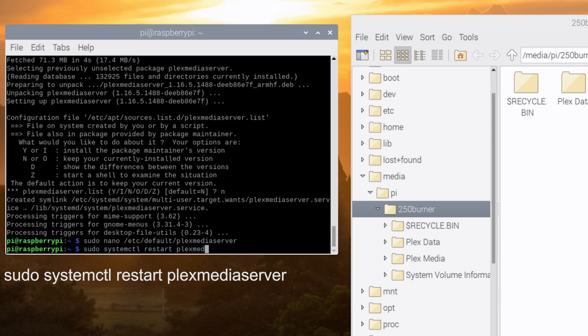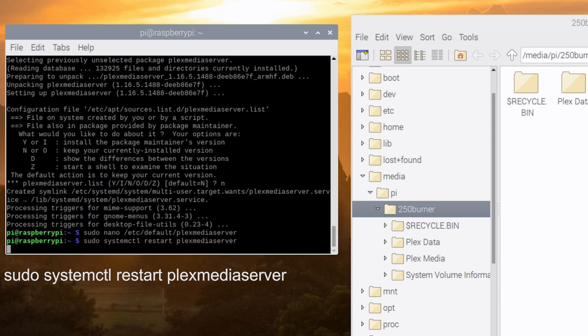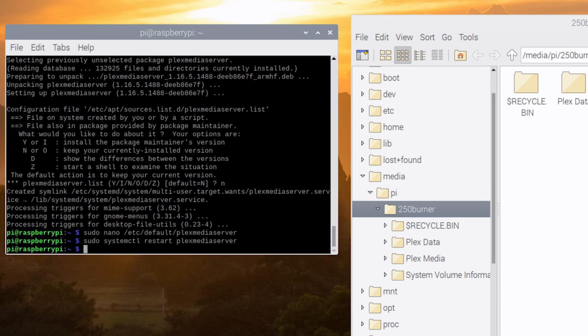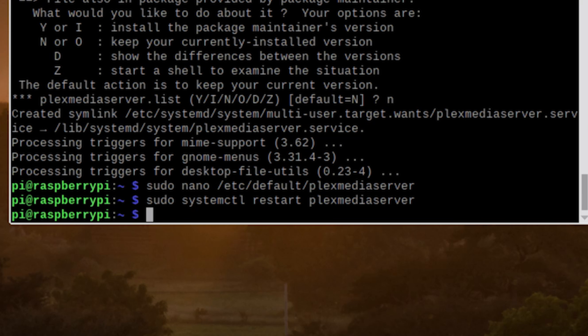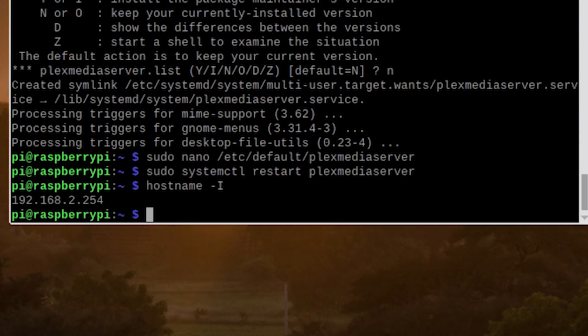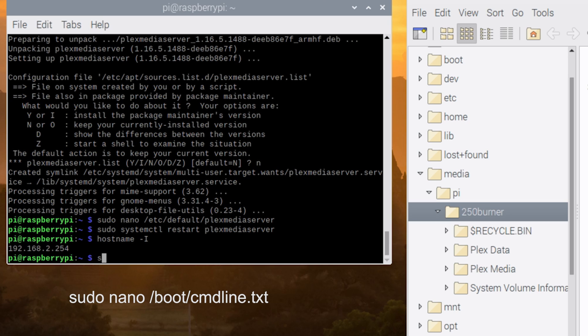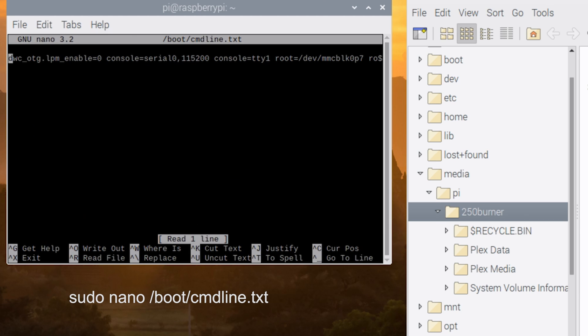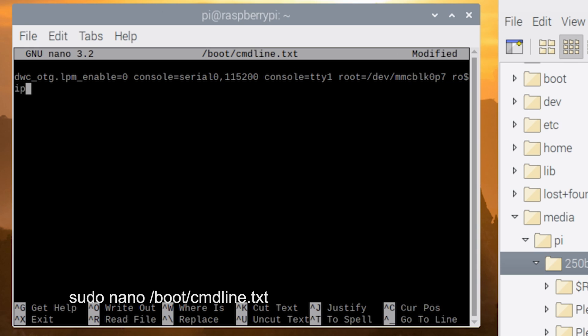Now depending on how your setup is and what you've done so far, the instructions that I linked down below does recommend that you find out what your IP address is and also set a static IP address within the Raspberry Pi 4. This isn't a necessary step to get everything up and running, but it does help make things easier. So you can type in hostname space dash capital I and hit enter to find out what your IP address is, or you can use sudo space nano space /boot/cmdline.txt to add a line to give yourself a reserved IP address for the Raspberry Pi.